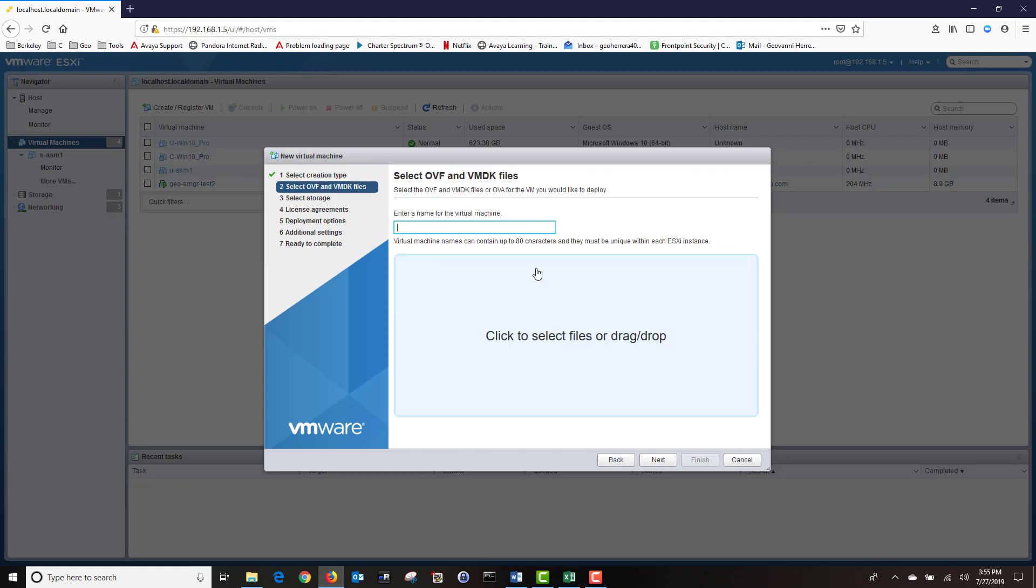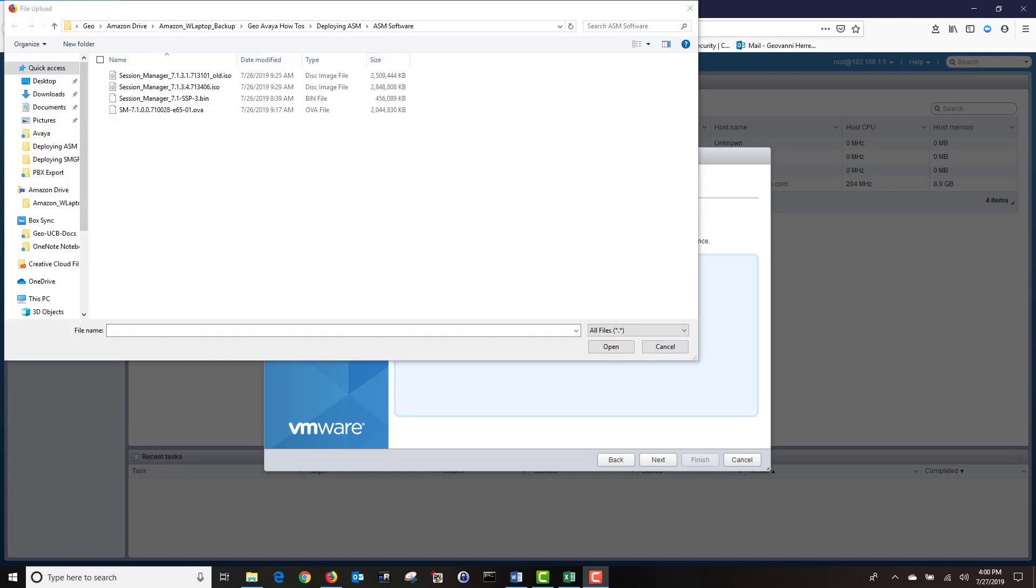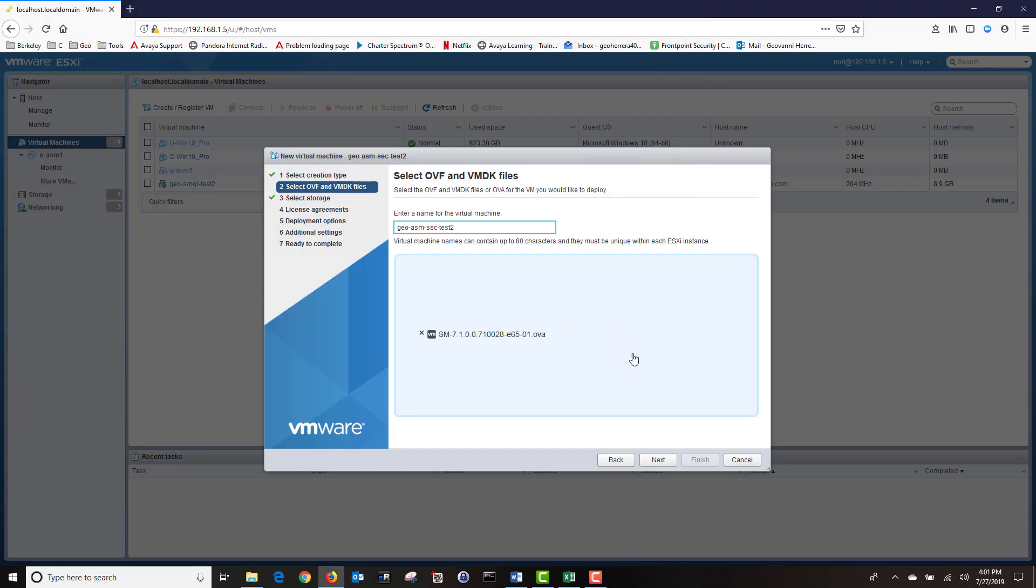Enter the name of your virtual machine. Then click on the area below to select your OVA file. Navigate to where you have your OVA file stored and select your OVA. Click Open, then click Next.